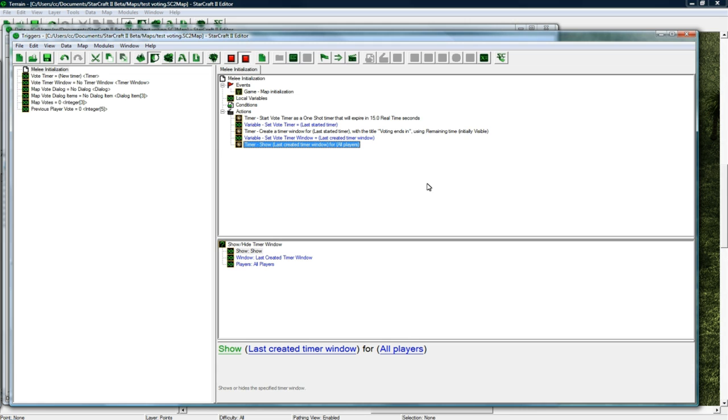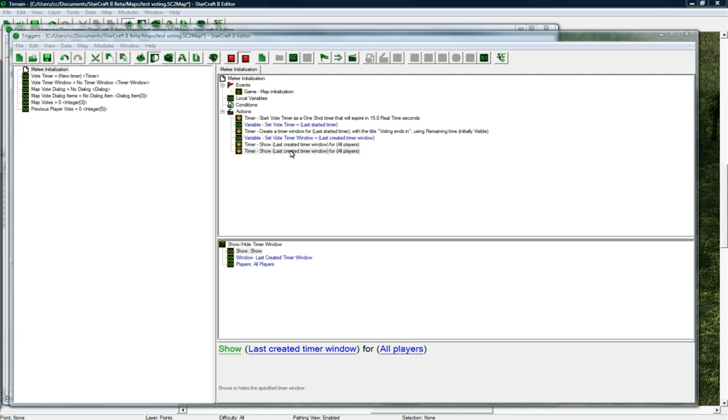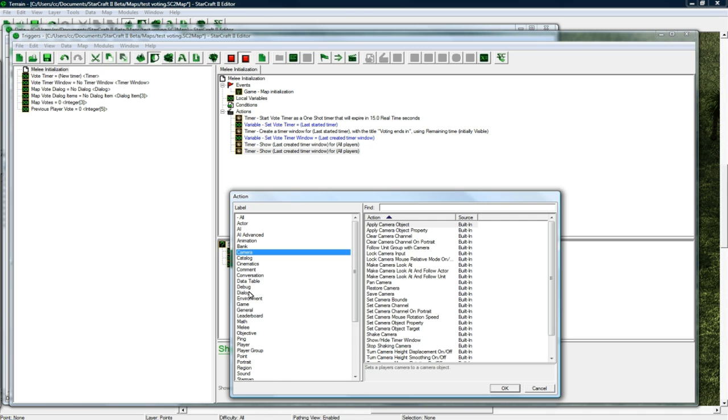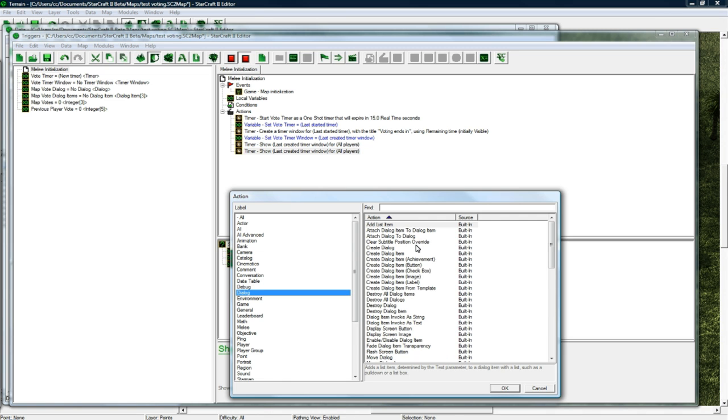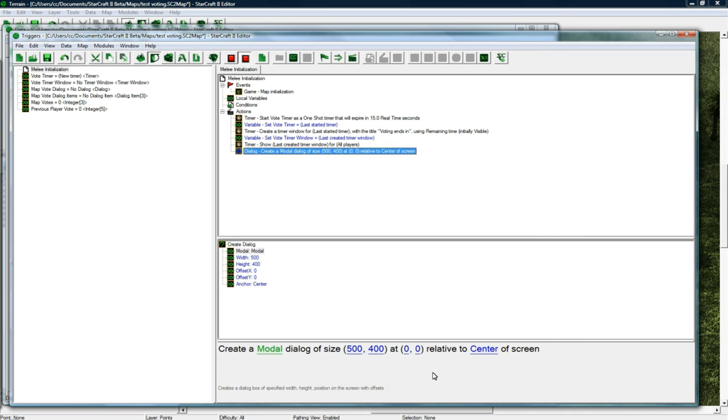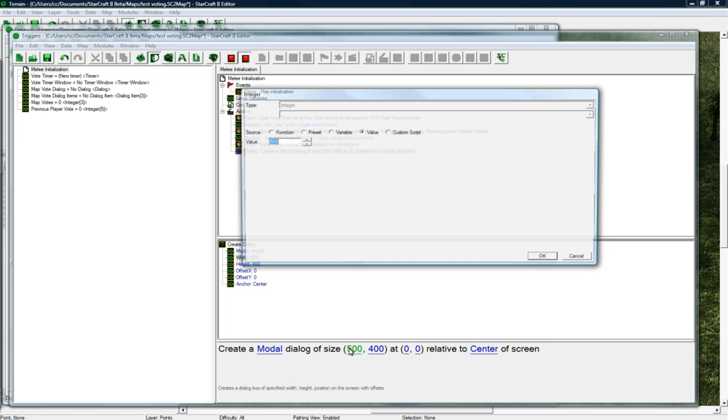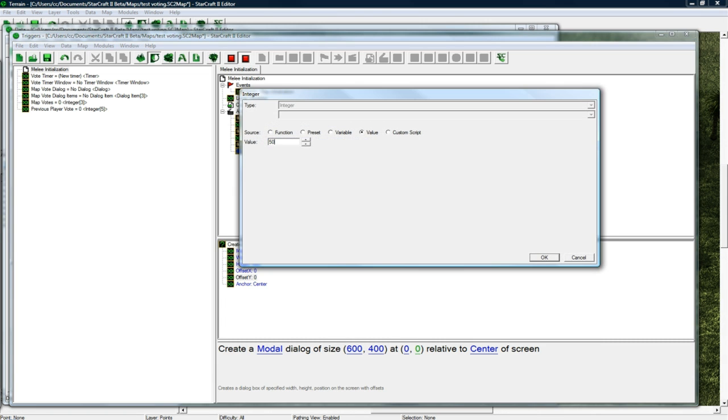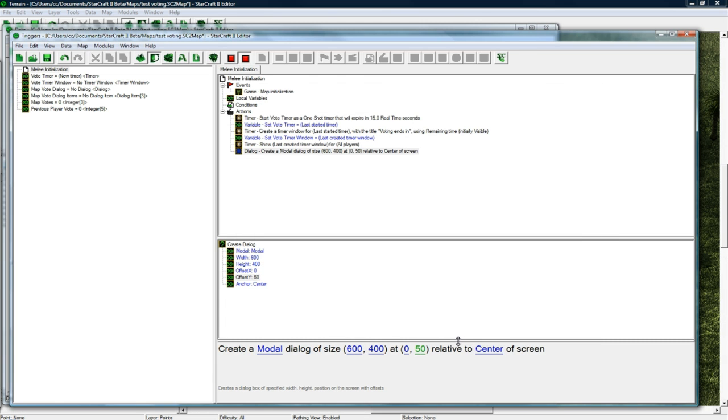So now we got this timer going and now we need to actually show the buttons to click to vote for the map. I copy pasted and double clicked and changed it to dialogue create dialogue.